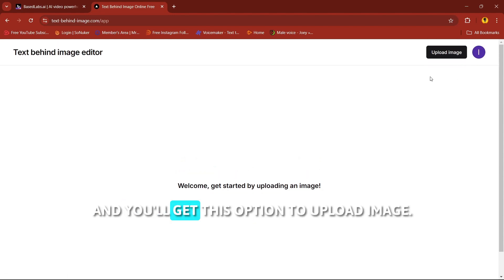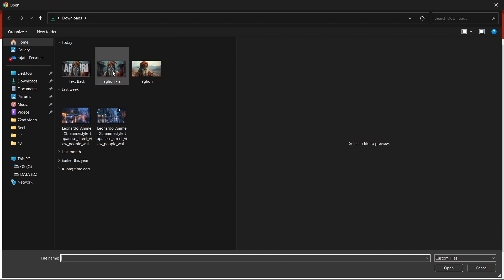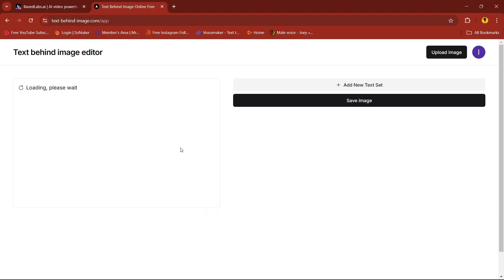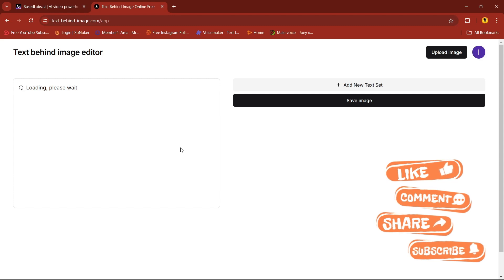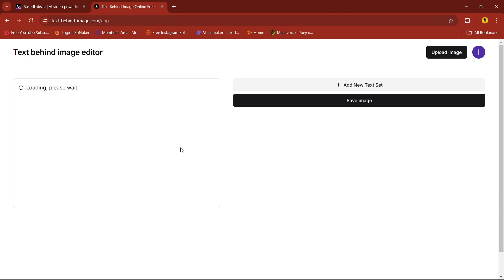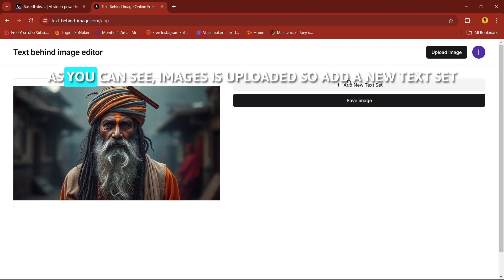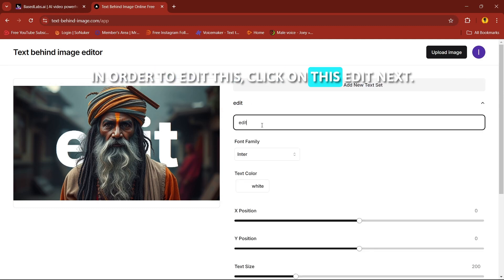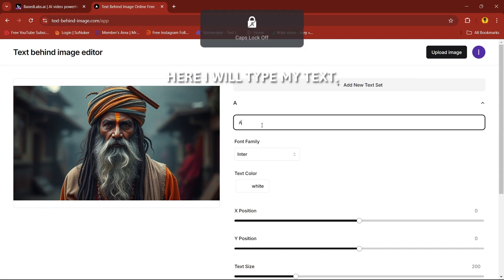Here you need to login first, then you'll get the option to upload an image. I'll upload this image — wait until the image is uploaded. As you can see, the image is uploaded. Now add a new text set and click on 'Edit Text' to edit it. I'll type my text here.